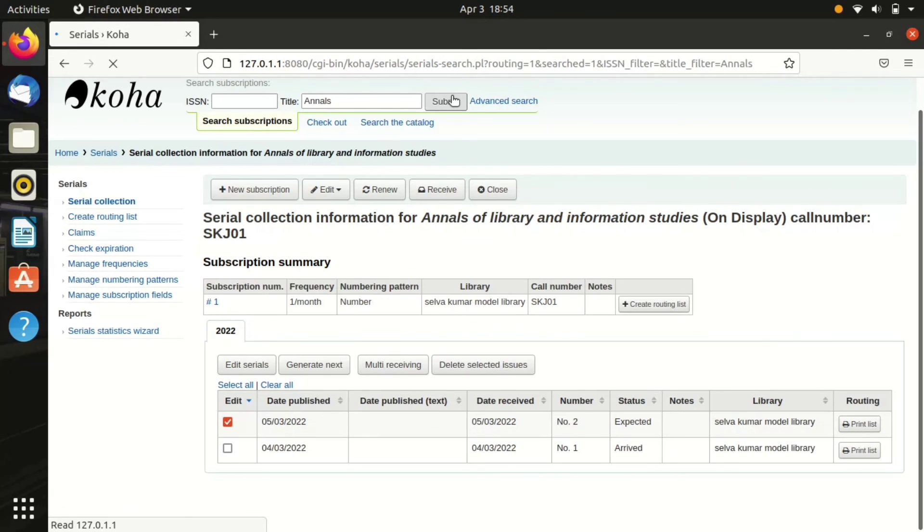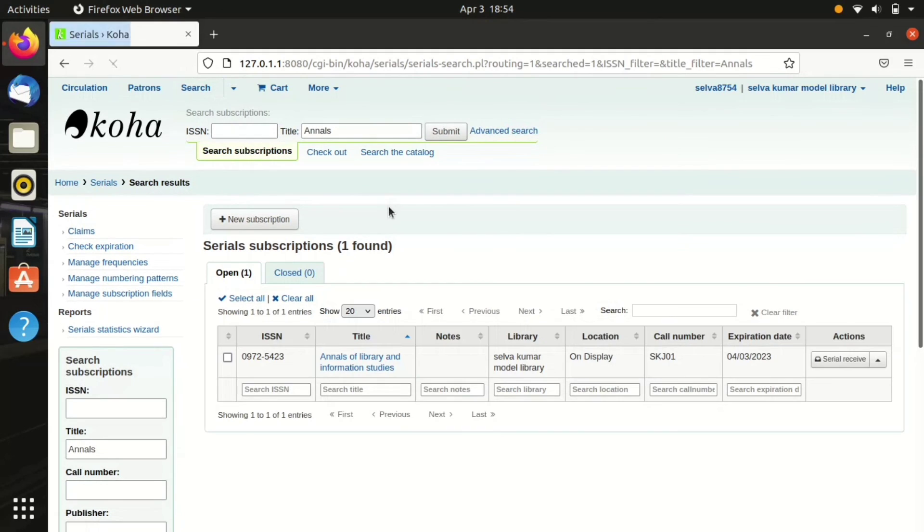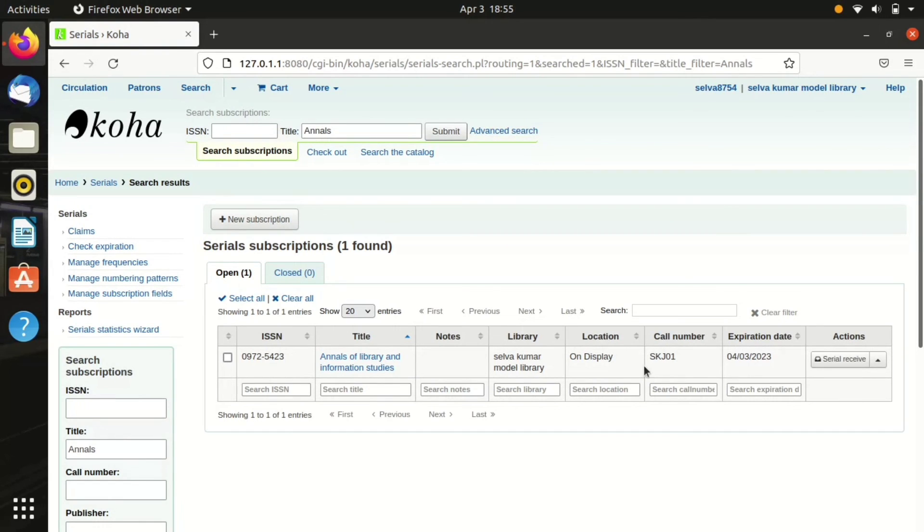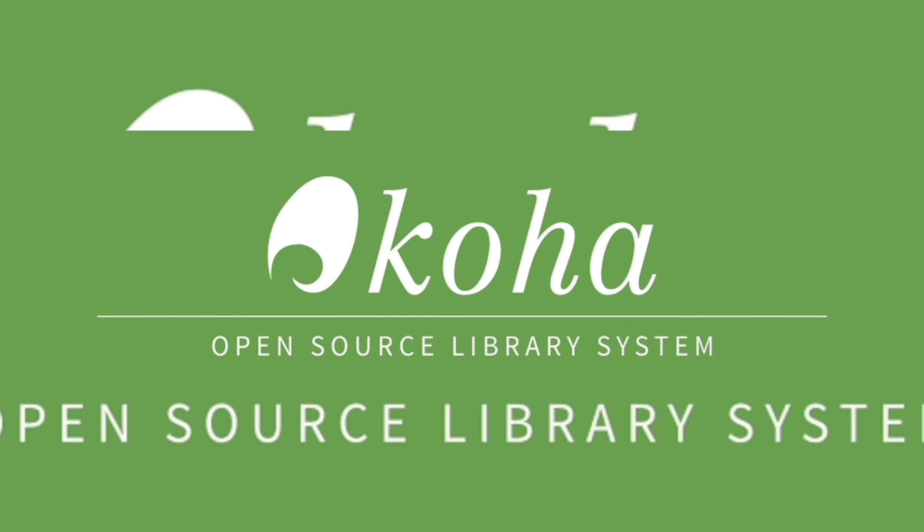In this video we have seen how to create a serial in Koha ILS. Thank you for watching. Until the next video, this is Selvakumar signing off. Keep watching, bye bye.